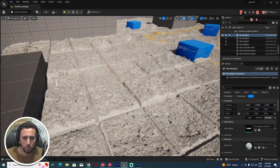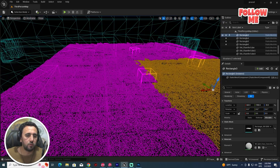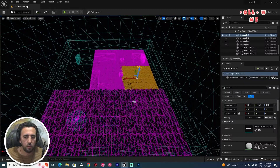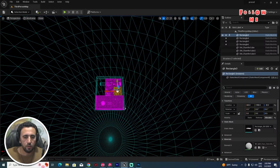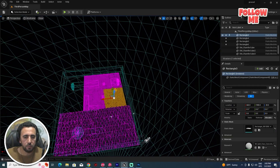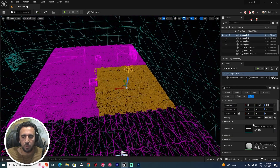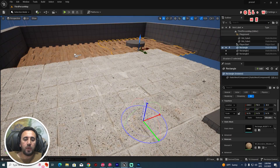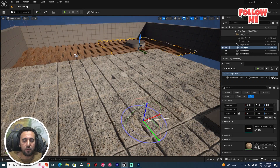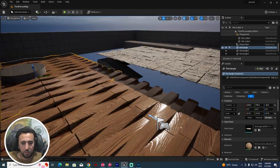If you look at the wireframe, the mesh is automatically changing based on the displacement. You can play with the settings as you like at any time. If you liked this video, don't forget to subscribe to my channel and like my video. See you in the next video — take care!